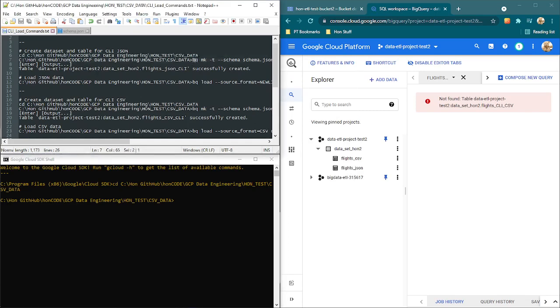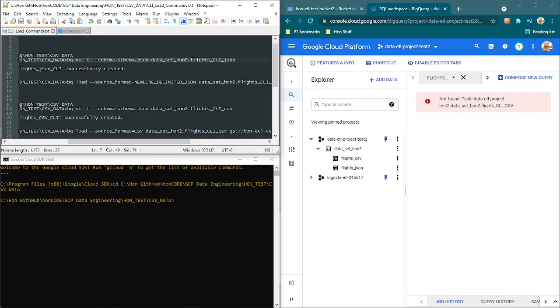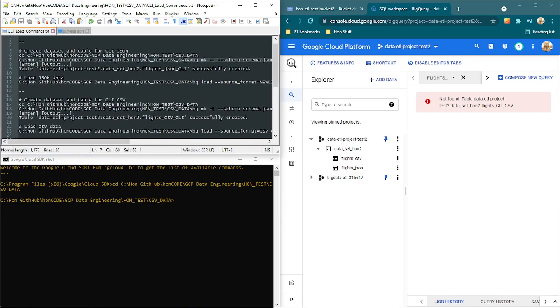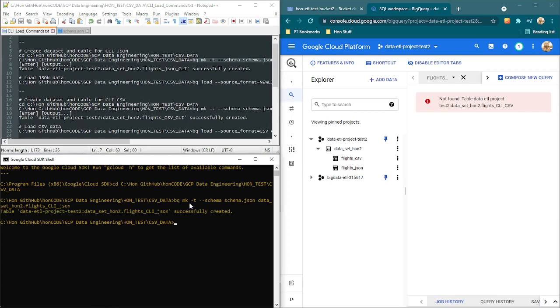What I need is this instruction here to first create the schema, first create the table according to that schema which is in this file. This is what it's going to be called. This is the data set here. And this is what the table for the JSON version is going to be called. So I just copy this line from up to here. I don't want to copy this part because that's just the prompt. So I'll copy that, Ctrl C, and then go into this window, Ctrl V, then I press enter.